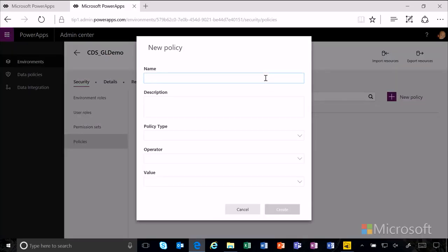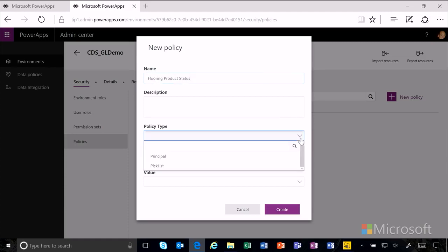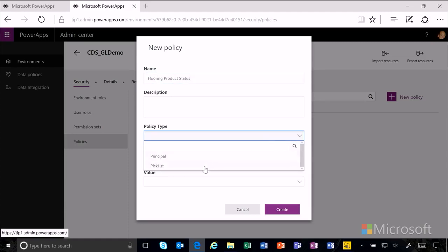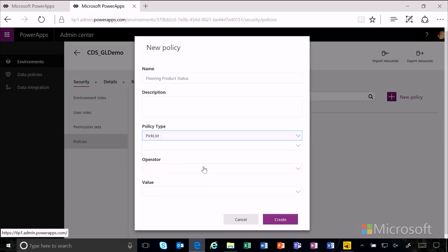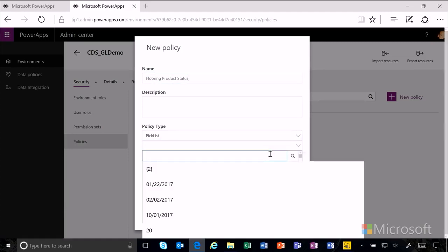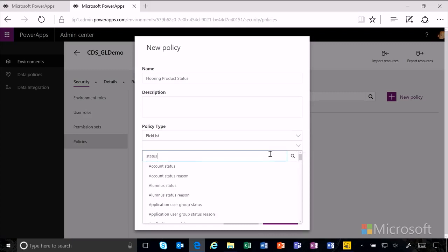In this case, I'm going to create a policy on the flooring product status. The policy type is picklist, and we're going to use the picklist status.